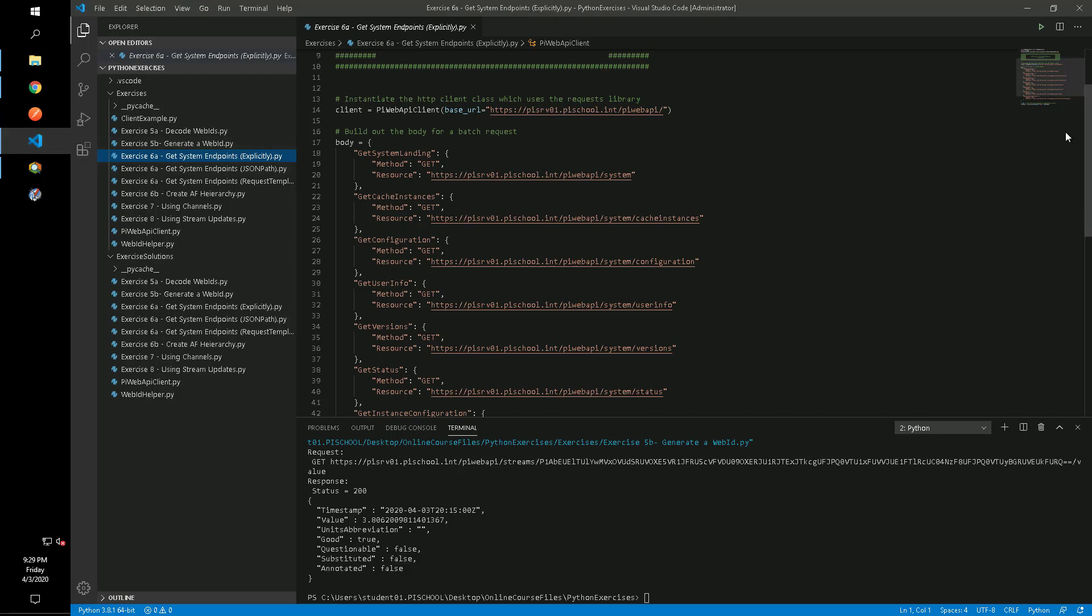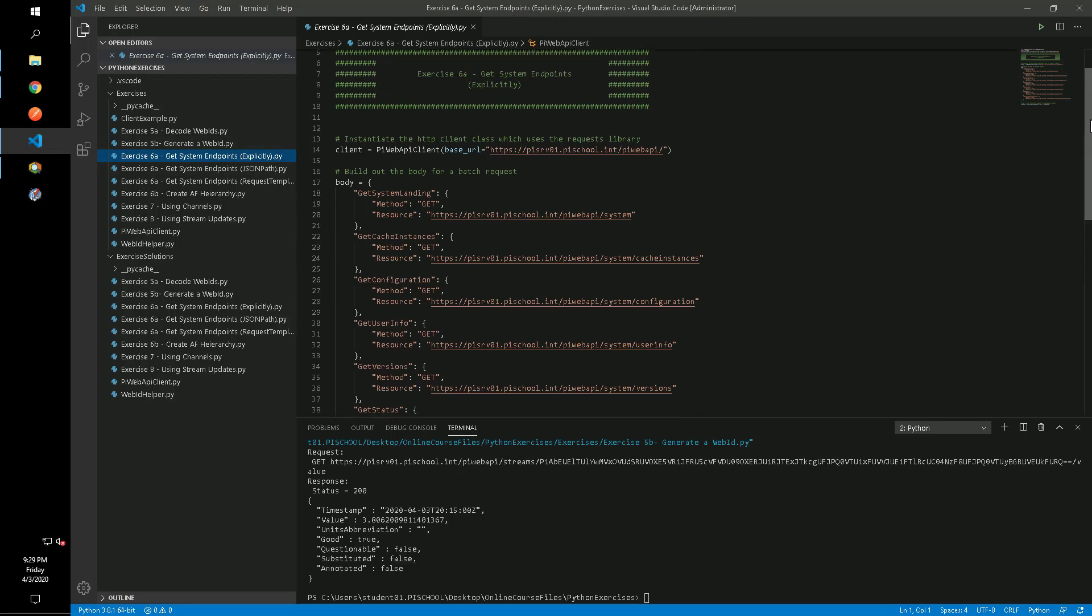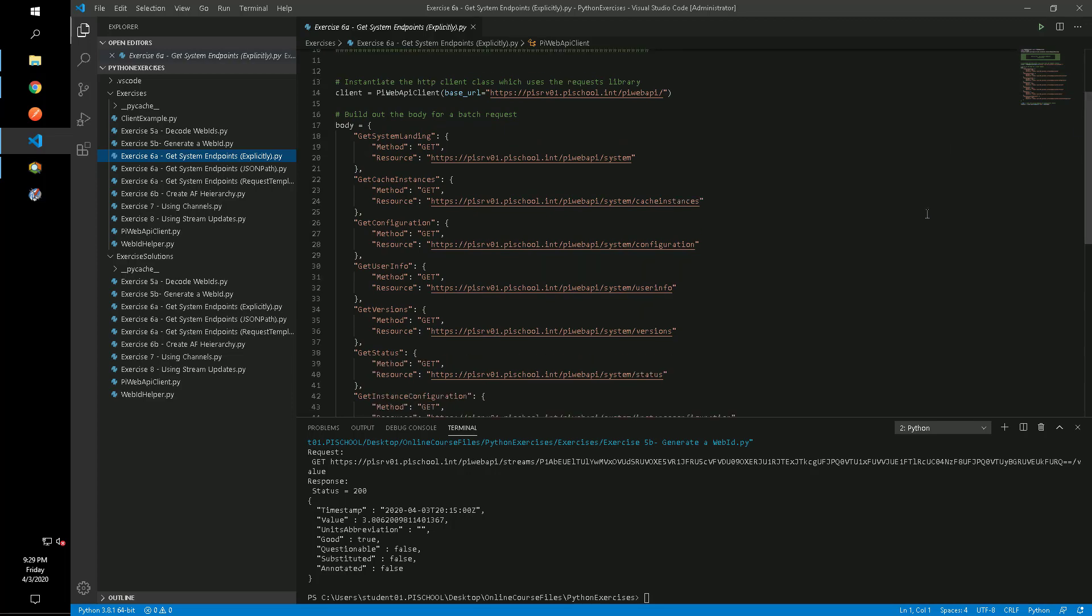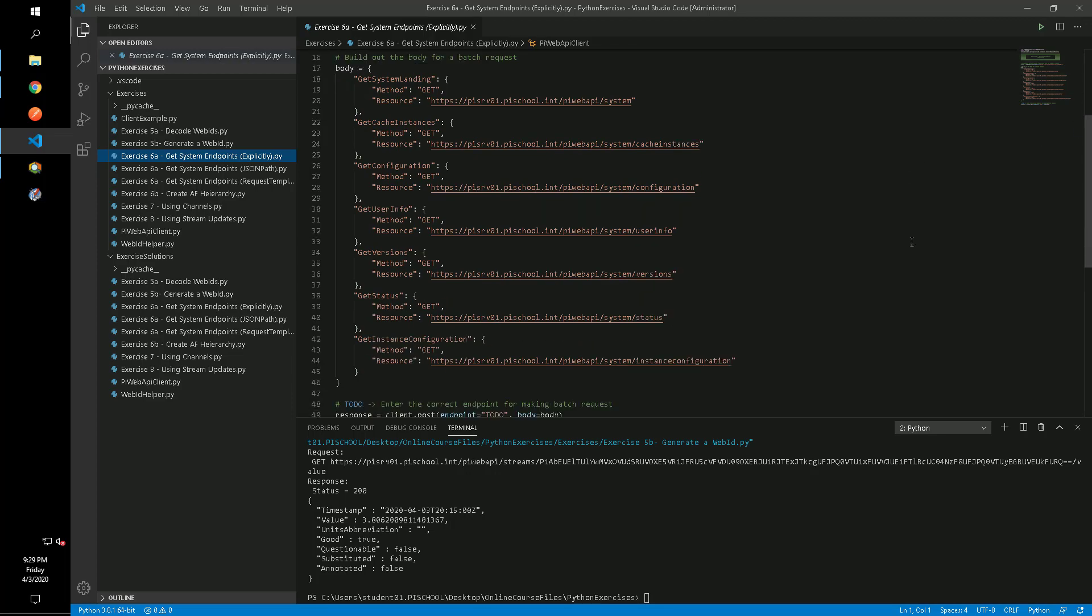The first way we'll show is by explicitly specifying each system endpoint in its own sub request. The only thing that is not finished for this one is the endpoint, which is just batch.